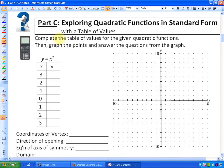So it says complete the table of values for the given quadratic functions. If you're my student and you have the study guide, you can pause this at any point and try coming up with the table of values on your own and graphing the points — that would be more meaningful. We're going to graph the points and answer the questions from the graph. The function we're going to investigate is y is always equal to x squared. I'm giving you the input values and we are going to come up with the output values.